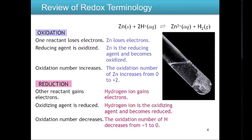Looking at zinc: it starts as a solid with an oxidation number of zero, and becomes zinc 2+ with an oxidation state of plus two. Since zinc is losing electrons going from zero to plus two, it is the oxidation reaction. We can also call zinc the reducing agent because it causes the other reactant to become reduced.